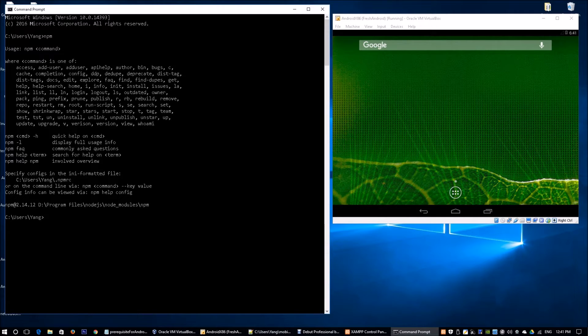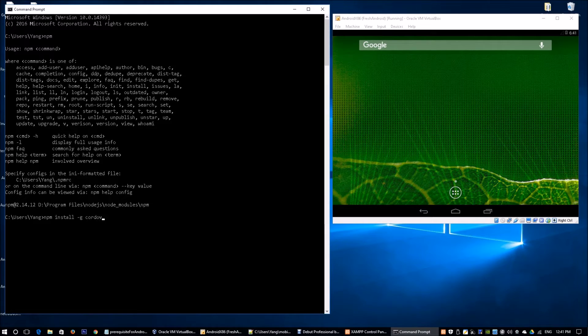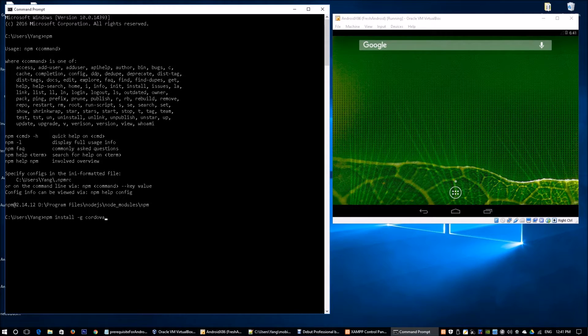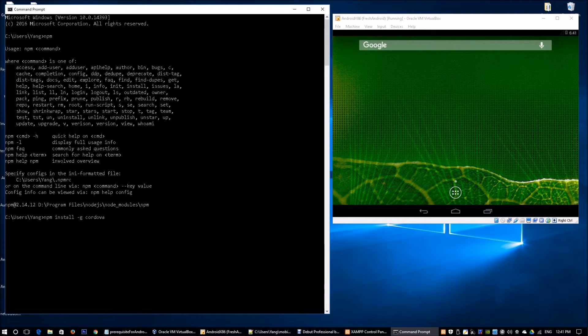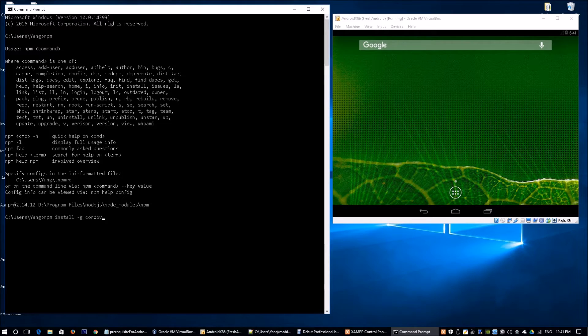After this, you enter npm install -g cordova. This is for us to install Cordova, which can help us compile HTML files into mobile apps for different platforms. In this case, I've already installed Cordova on my machine and it's going to take maybe two, three minutes for you to install Cordova.